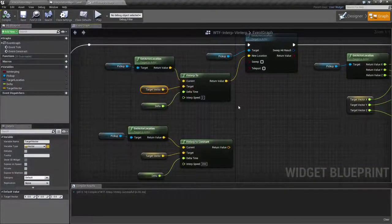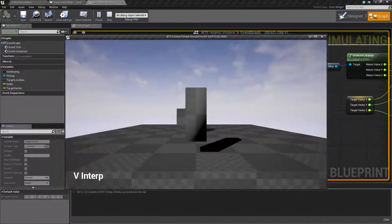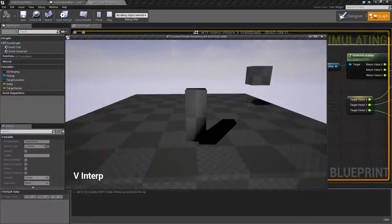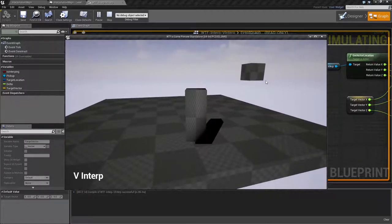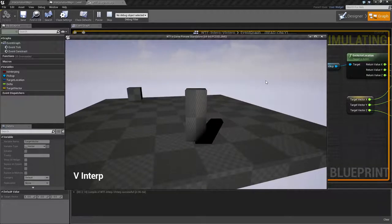Vinterp stands for vector interpolation. Let me run my example here. You'll see our little cube randomly picking a position on our platform and interpolating smoothly to it.